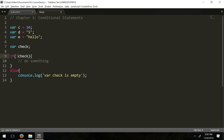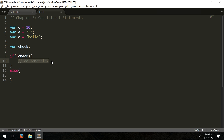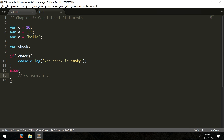We can also use the NOT operator — the exclamation point. '!check' means we're checking if it IS empty. The NOT operator for a variable checks if it's empty, null, or undefined, which is the boolean value false.